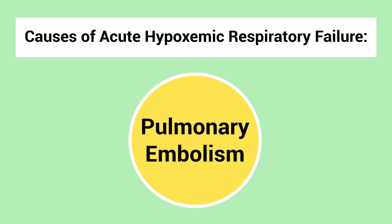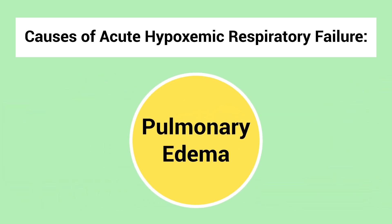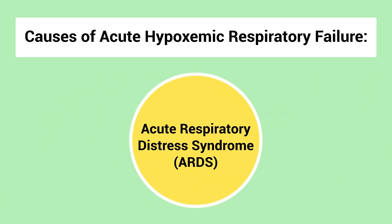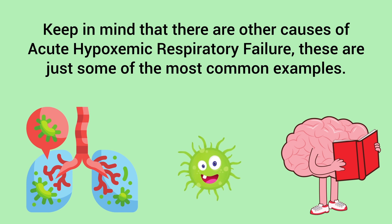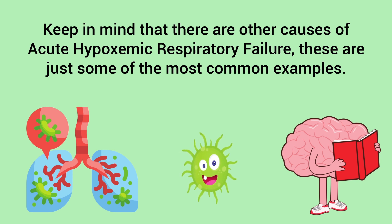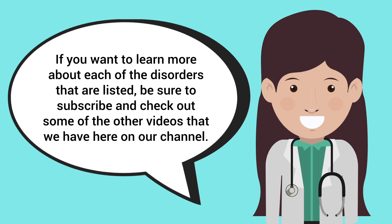Pulmonary embolism, pulmonary edema, and acute respiratory distress syndrome. Keep in mind that there are other causes of acute hypoxemic respiratory failure. These are just some of the most common examples.